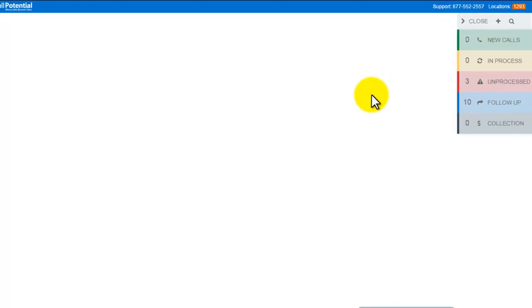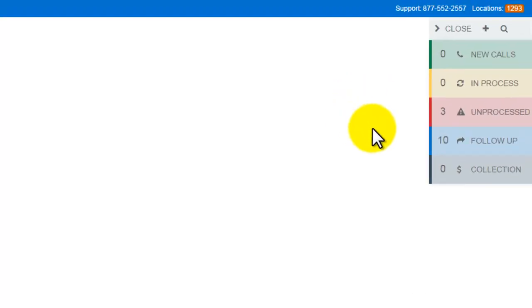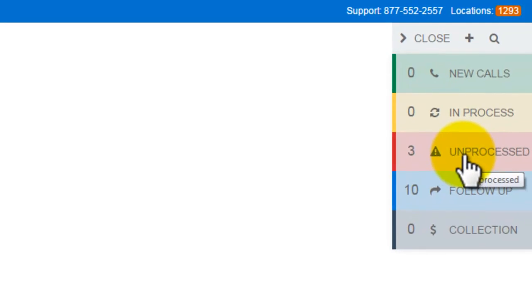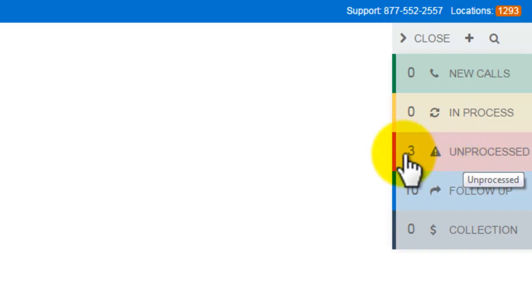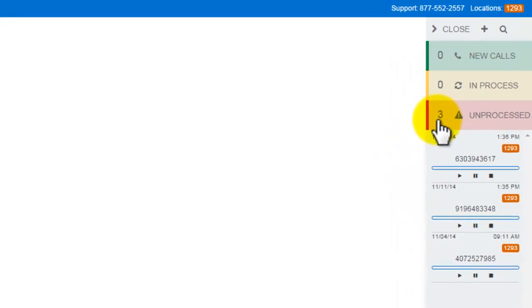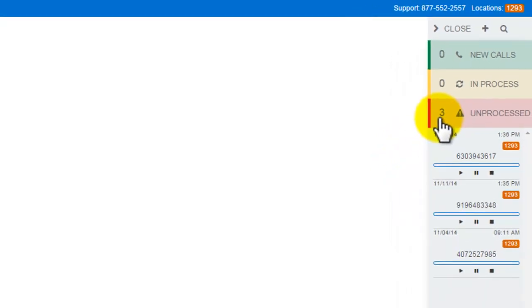These are basically any calls that haven't been dispositioned in the system yet. You'll see here that there are three calls that I was unable to answer. So I'm going to go ahead and click on this tab to open up the full list of unprocessed calls.